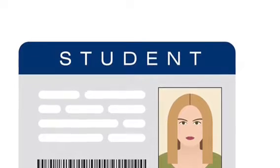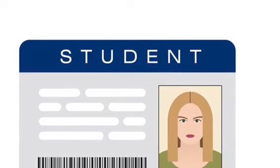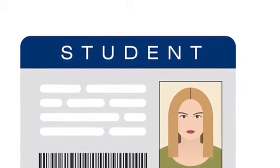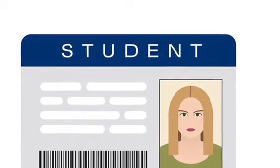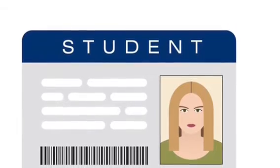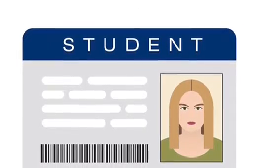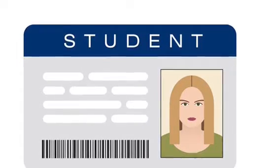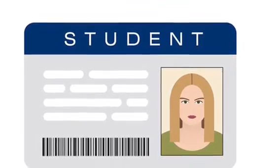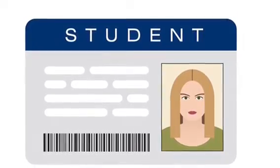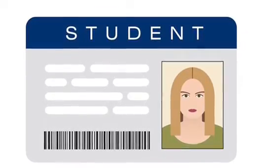Step two: scan your student ID. It will locate your campus and those around you. Plus, it's a safer option than other apps because only college students can use it and sign in with their student ID.